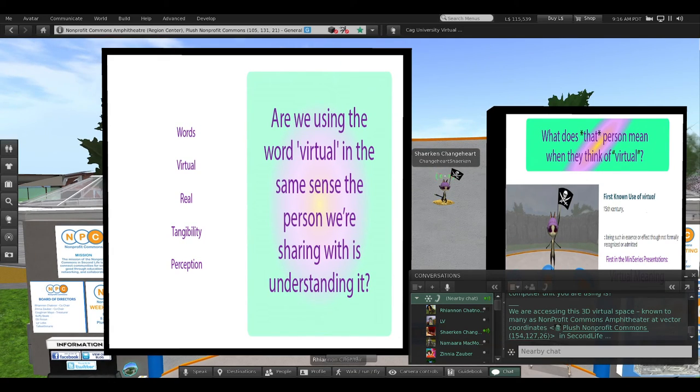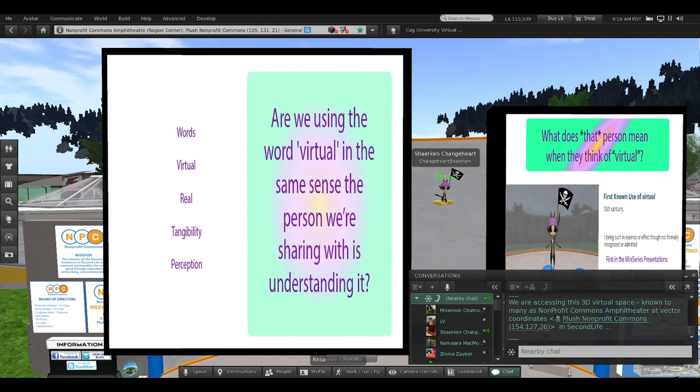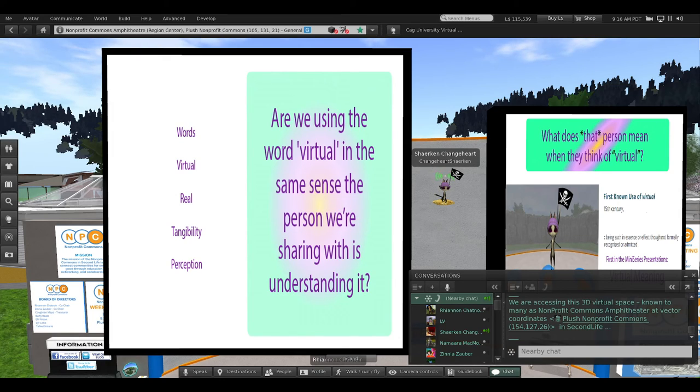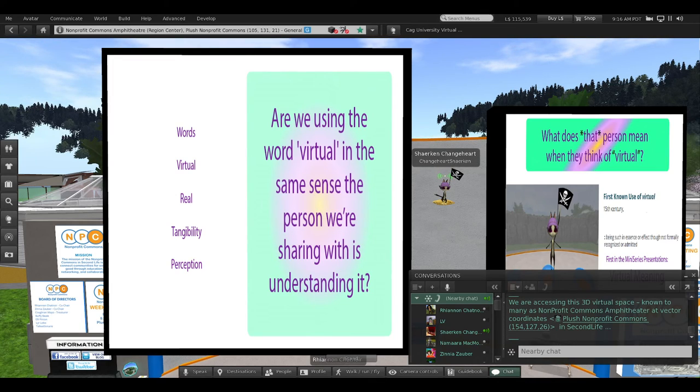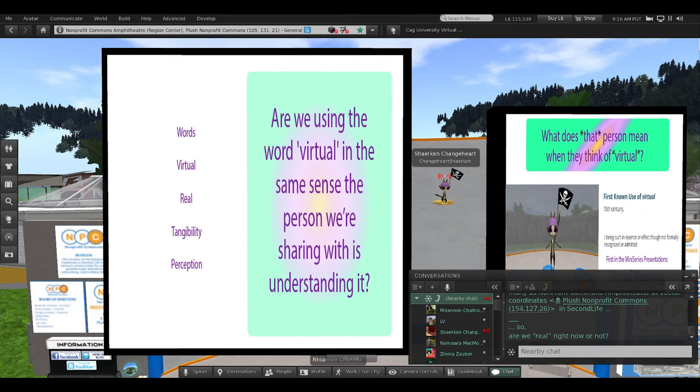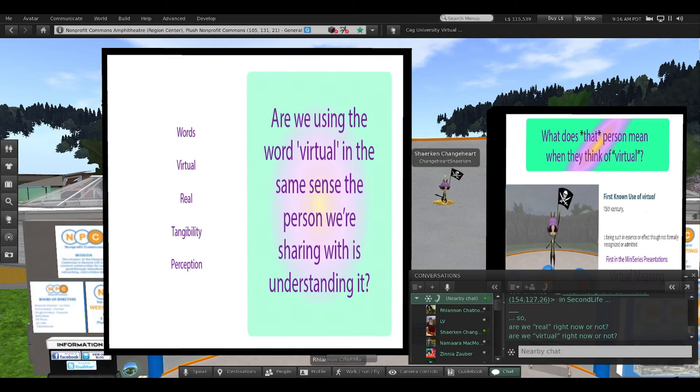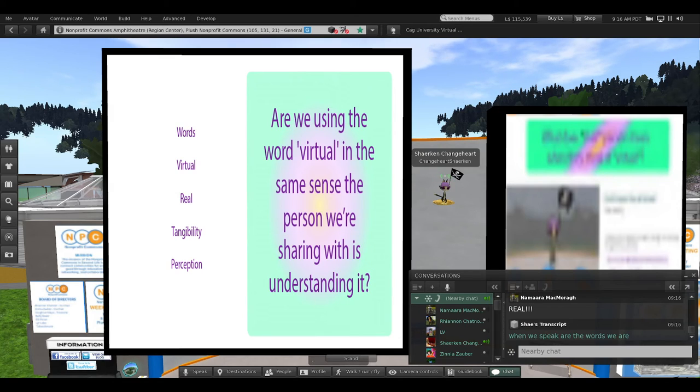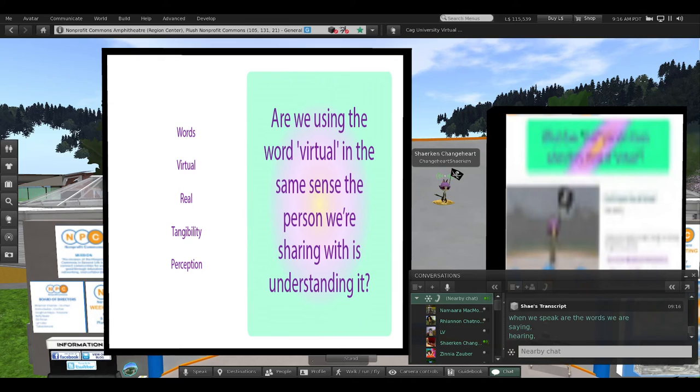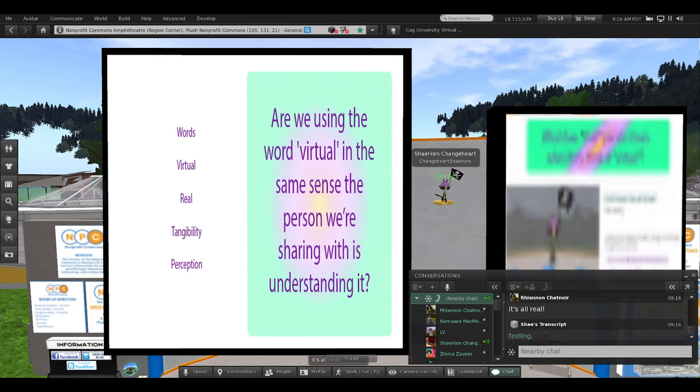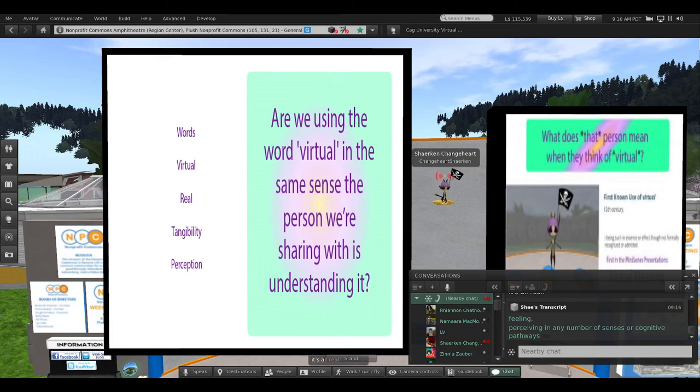We are accessing this 3D virtual space known to many as Nonprofit Commons Amphitheater at Vector Coordinates 154, 127, 26 in Second Life. So, are we real right now or not? Are we virtual right now or not? When we speak, are the words we are saying, hearing, reading, feeling, perceiving in any number of senses or cognitive pathways?